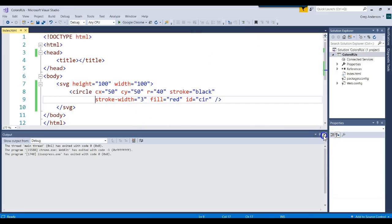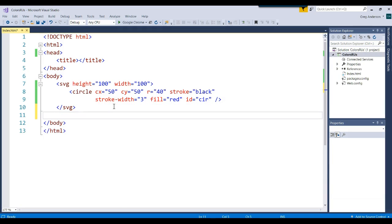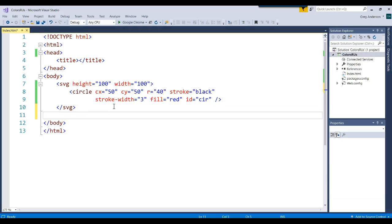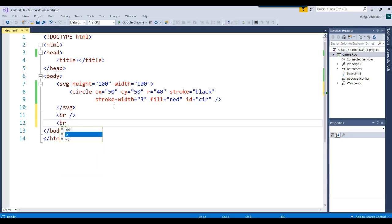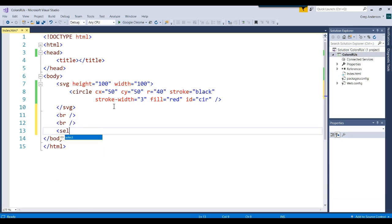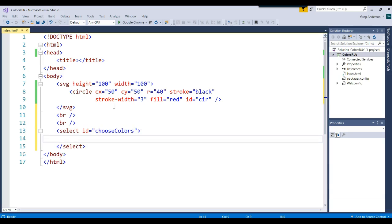Let's go ahead and add some breaks to spread out some of our tags, and let's add a select. We'll give it a name, choose colors. In that select, we want some options.